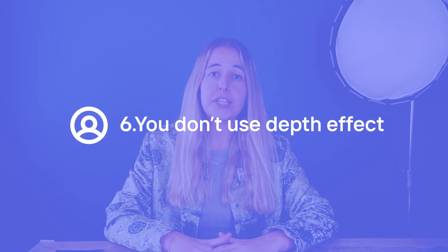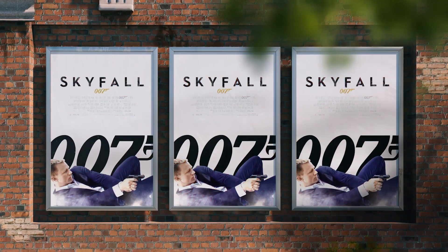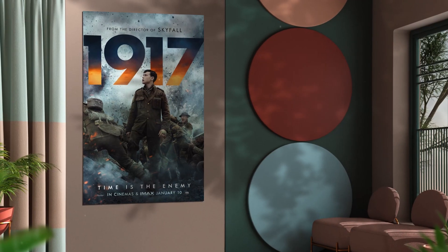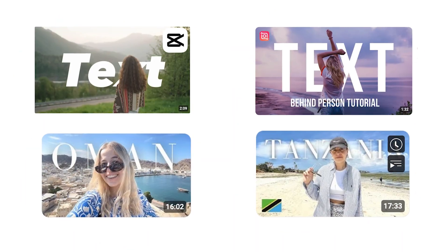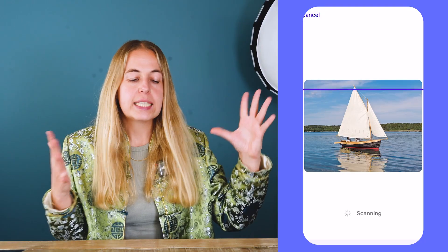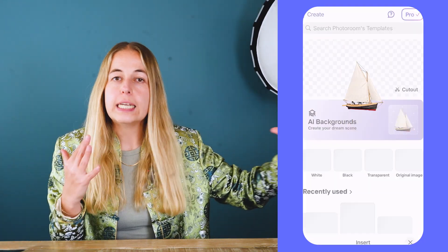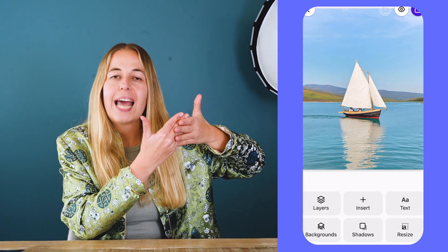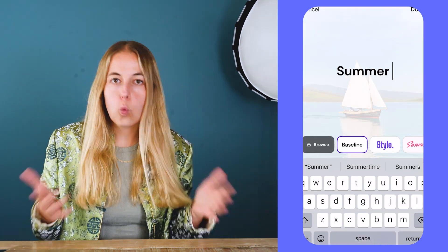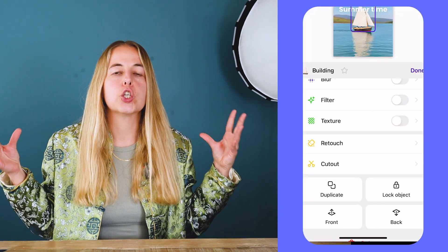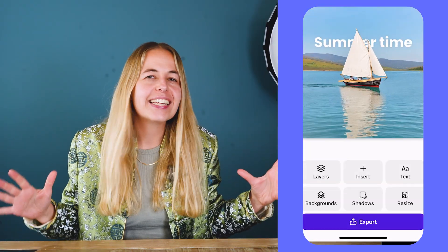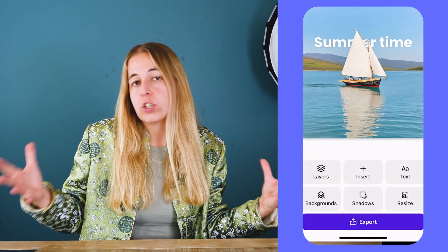Mistake number six: you don't use depth effect. Depth effect is a very well-known trick used in the movie industry, especially with movie posters, and professionals use it a lot on YouTube thumbnails. What is depth effect? It's something you can create on PhotoRoom — for example, if you have a picture of a sea and a boat, you can put your text behind the boat. It makes your picture look more dynamic, makes your object stand out, and gives it a more professional and polished look.